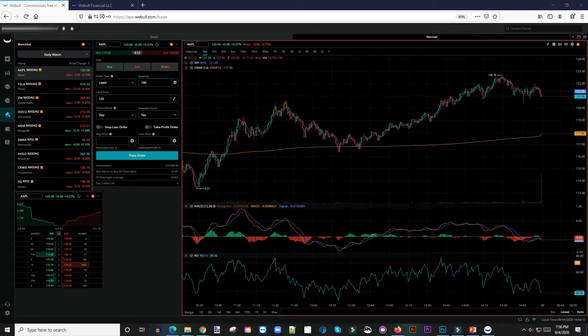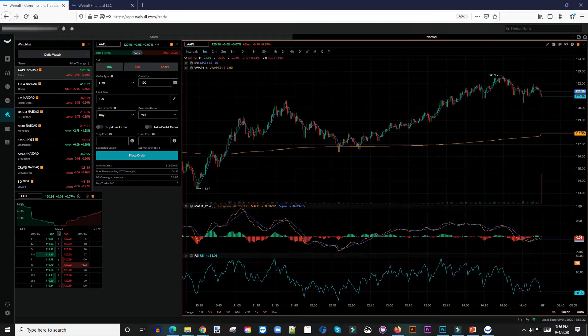What's going on guys, welcome to another video. In today's video I want to show you guys how to place a bracket order on the Webull web app. You can do this in a very simple way.